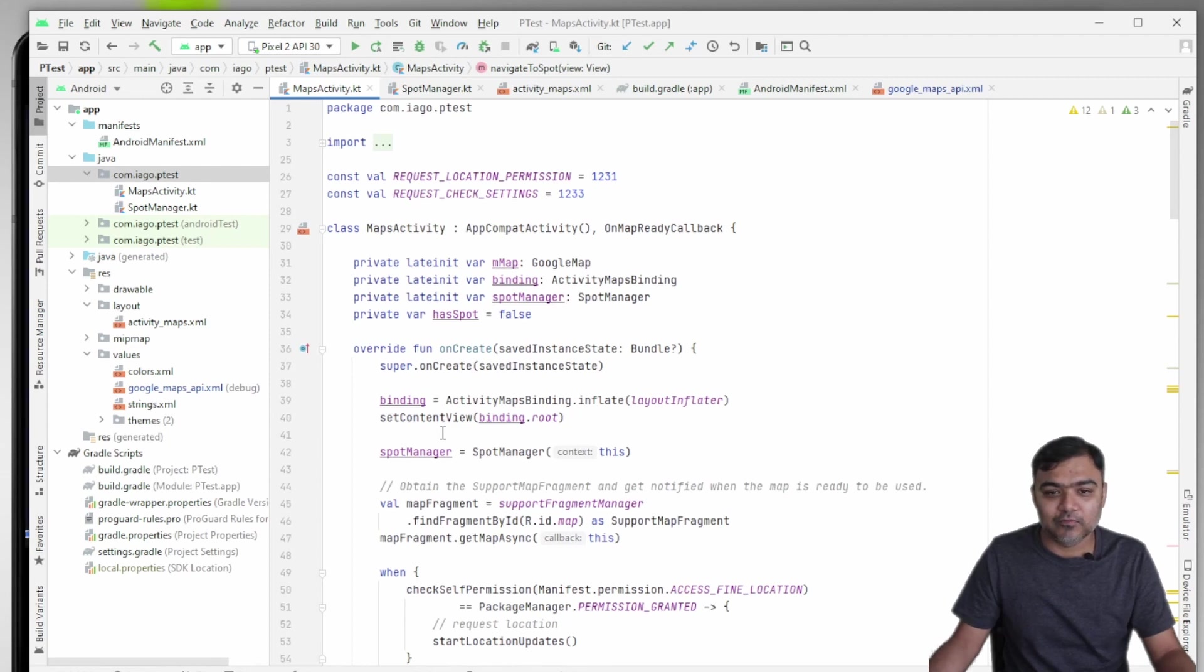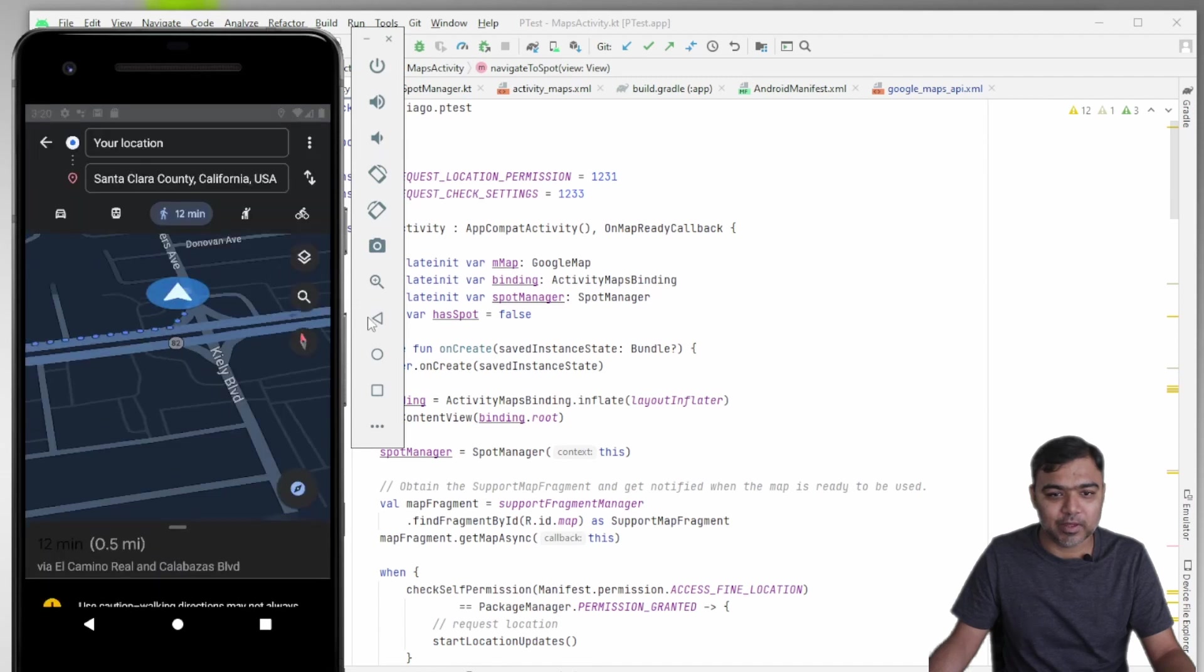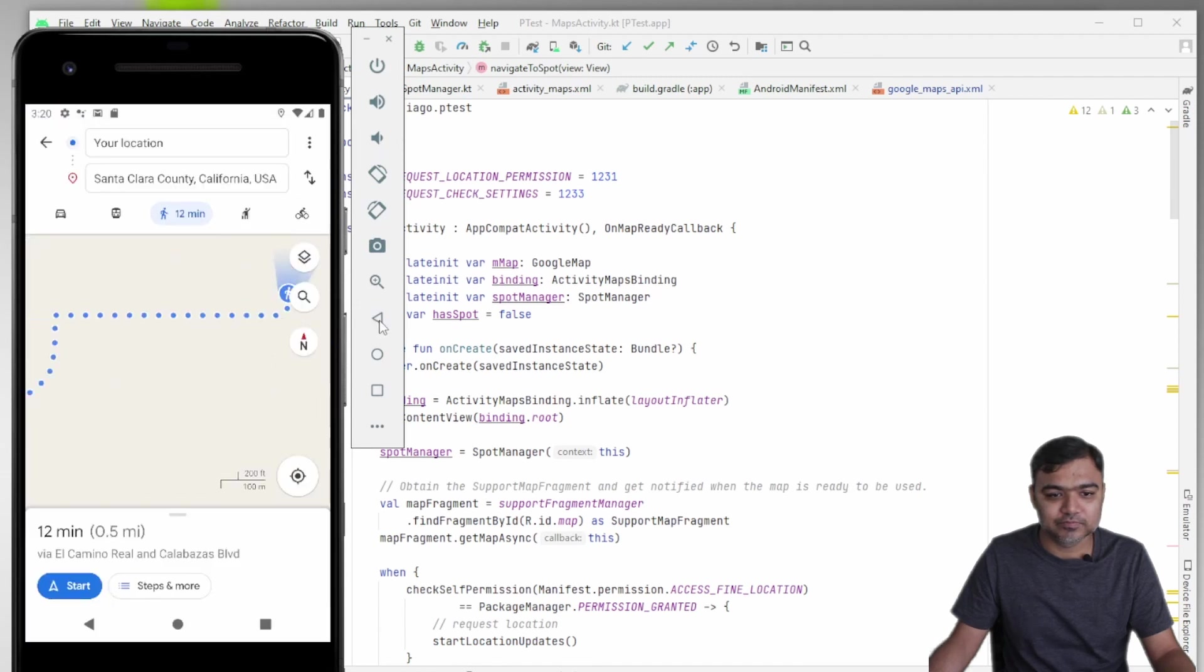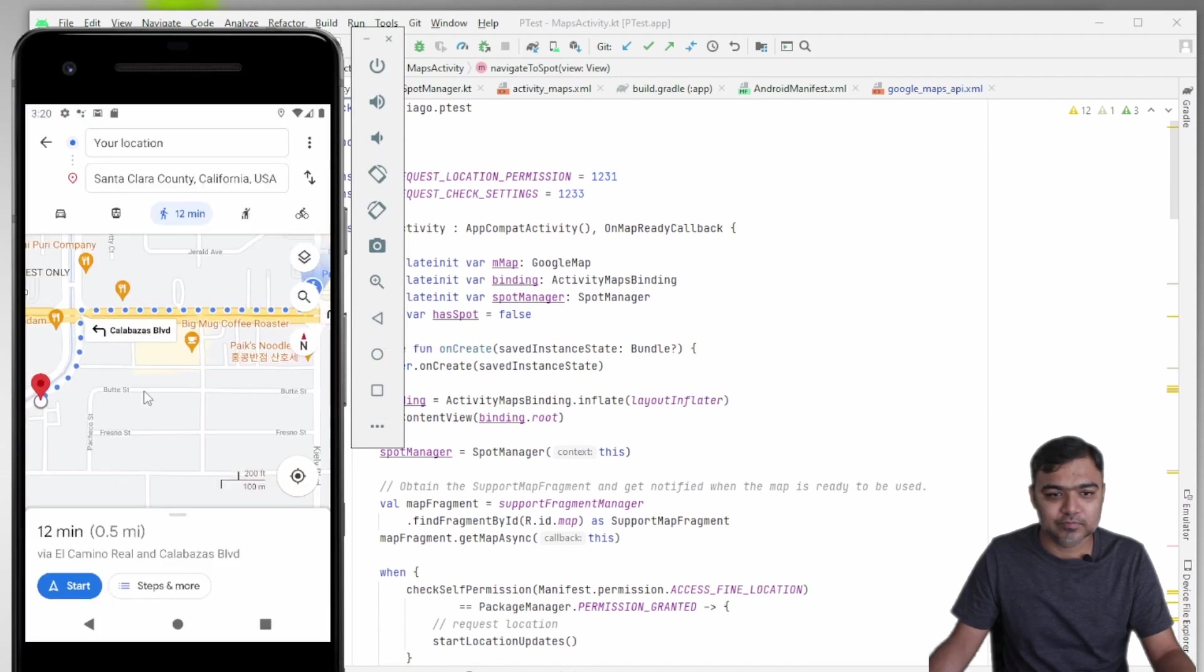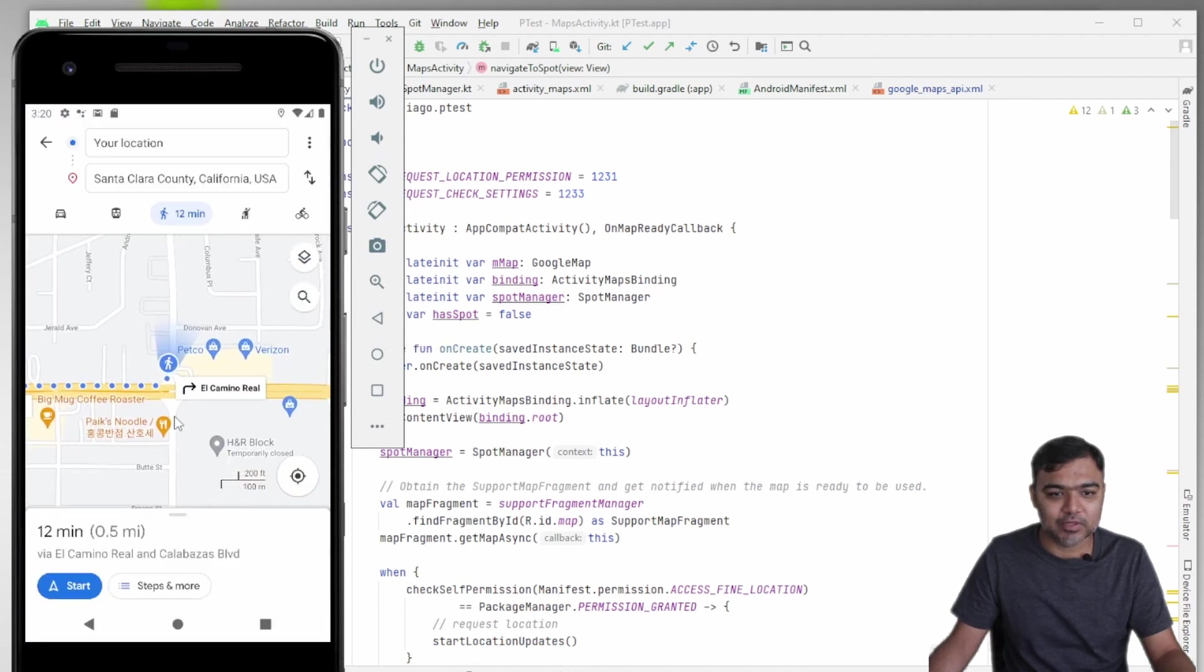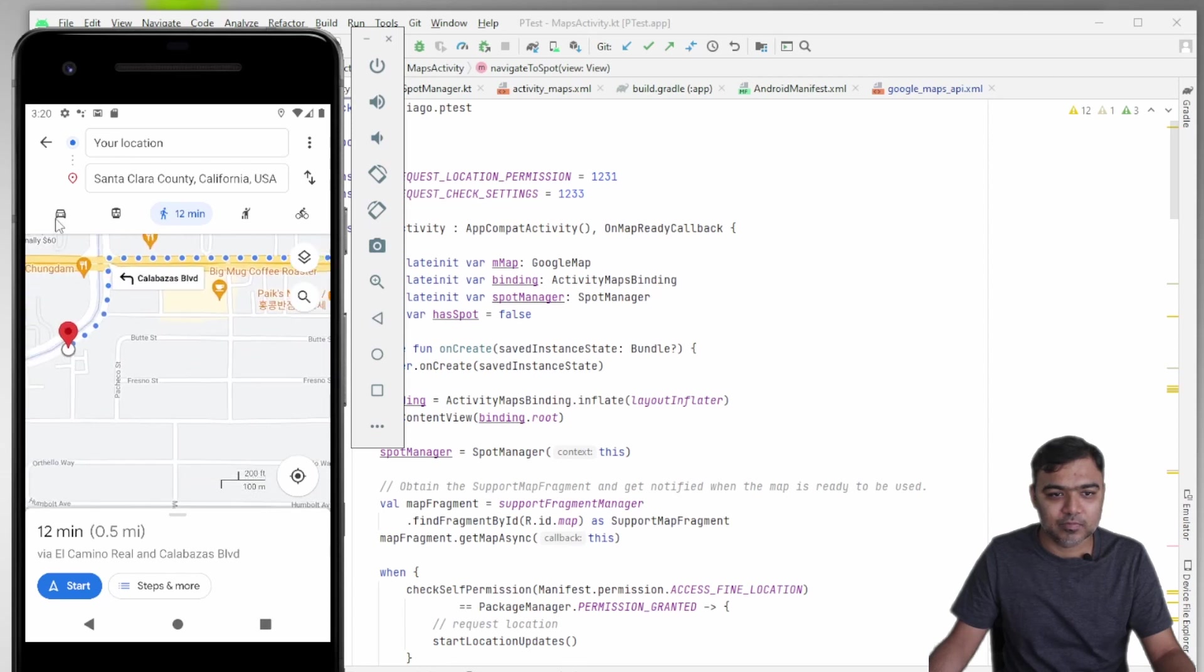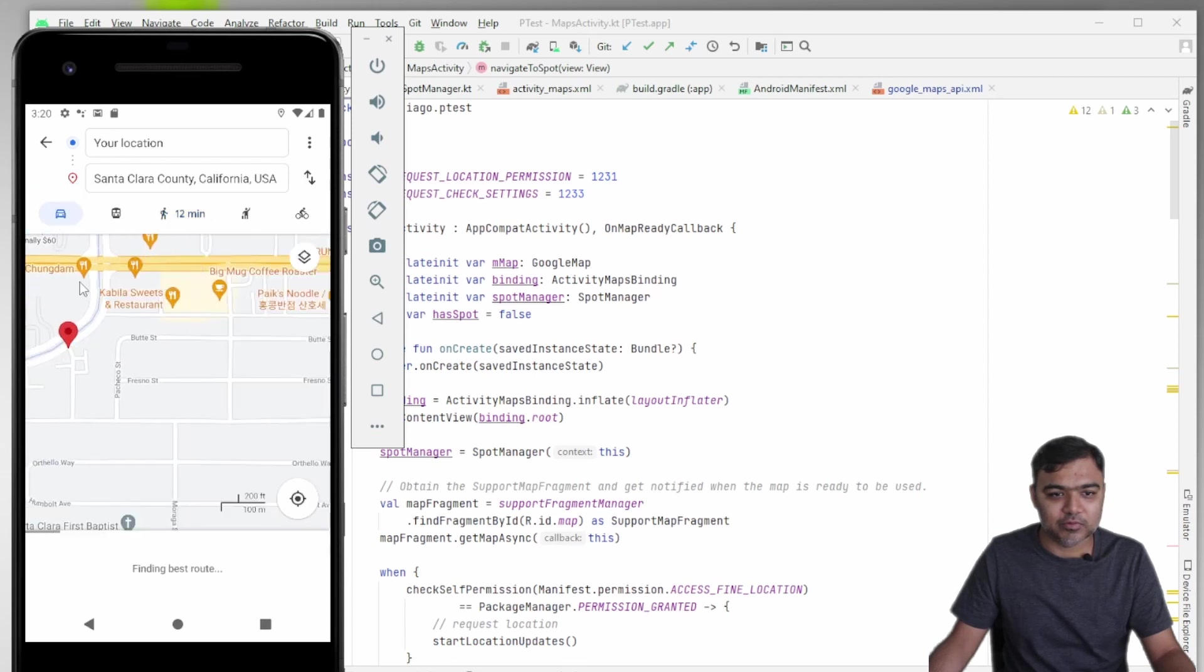This is coming from Google Maps actually. You can see it has come up with the directions. You can even switch to car or transit or even cycling.